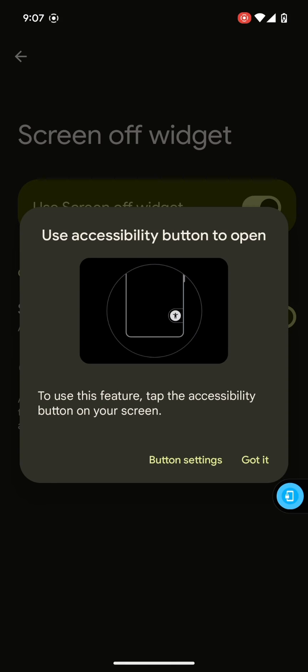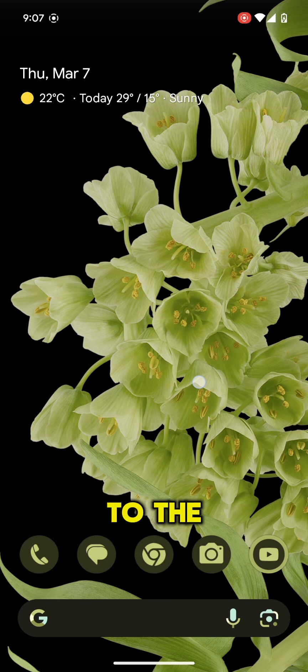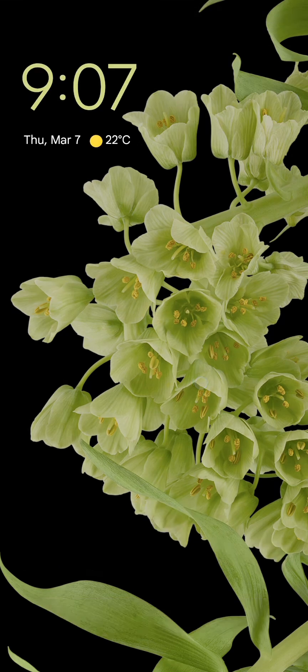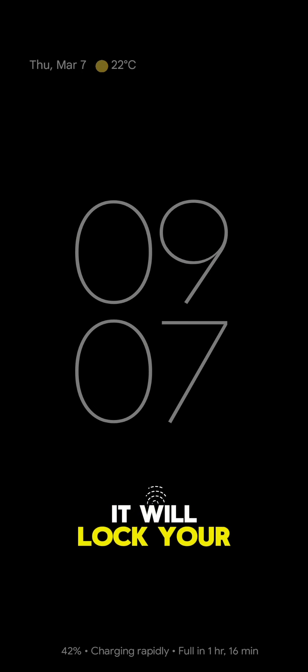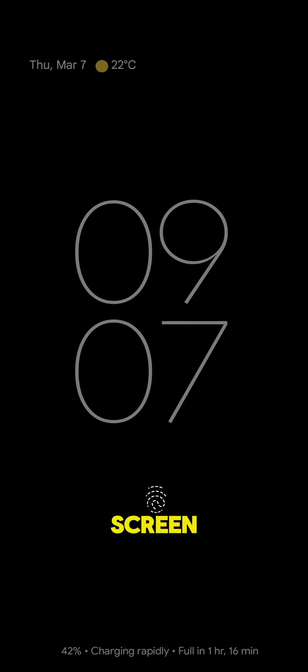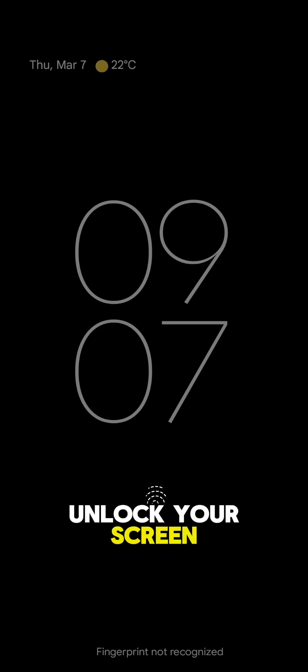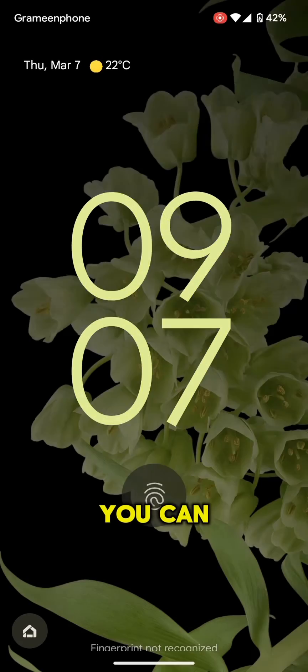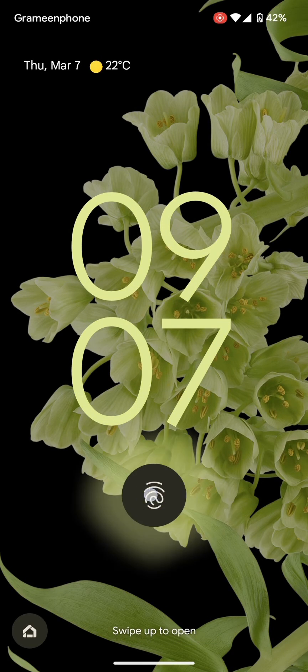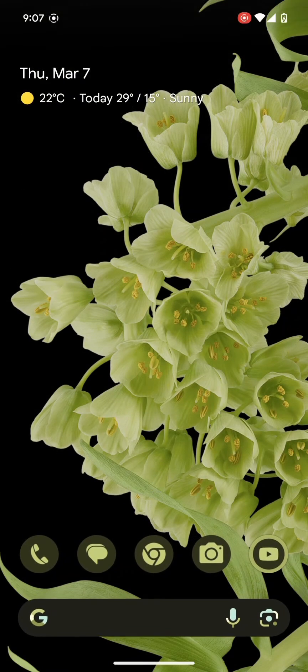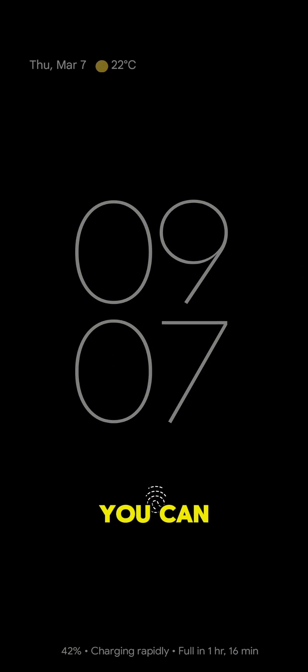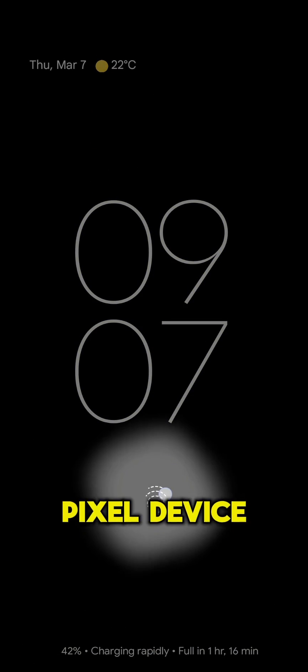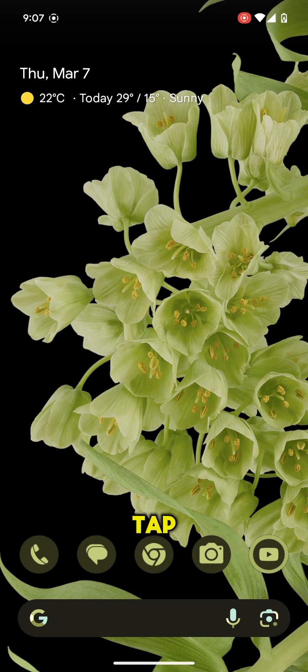Now go back to the home screen and double tap to the area. It will lock your screen. Unlock your screen. You can try it again. By this way you can lock your Pixel device with double tap.